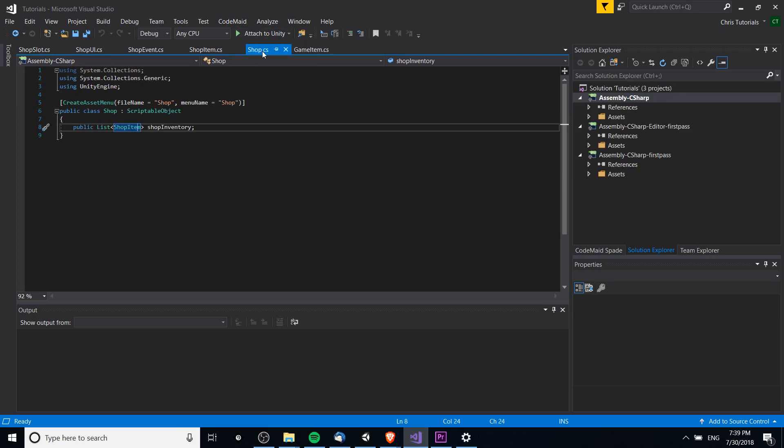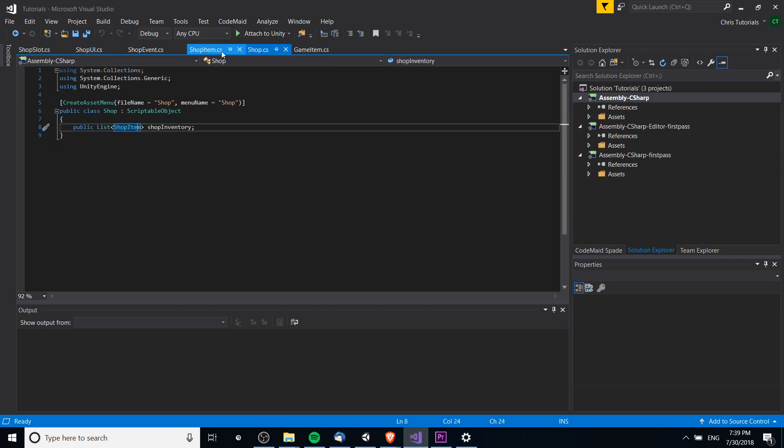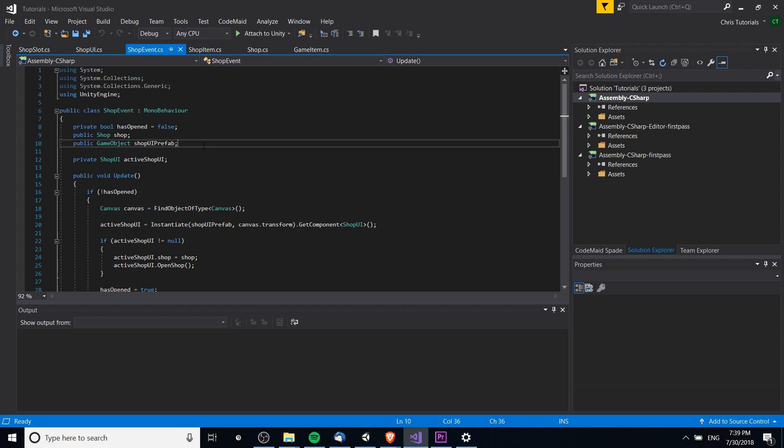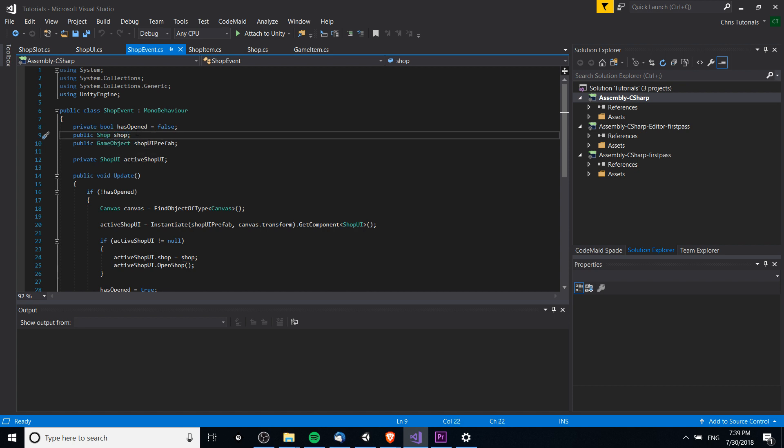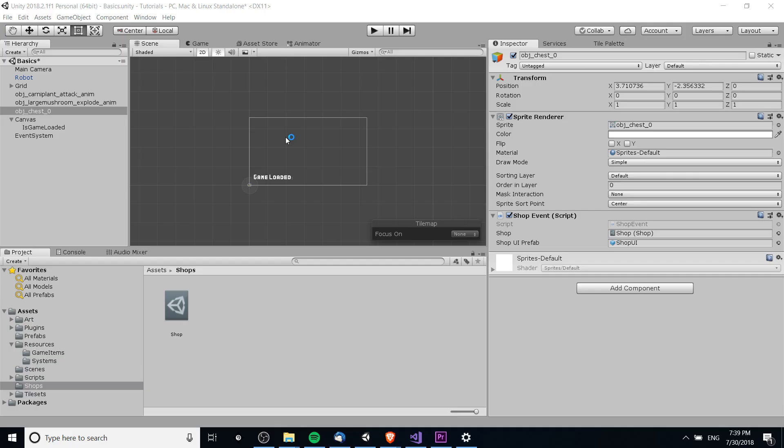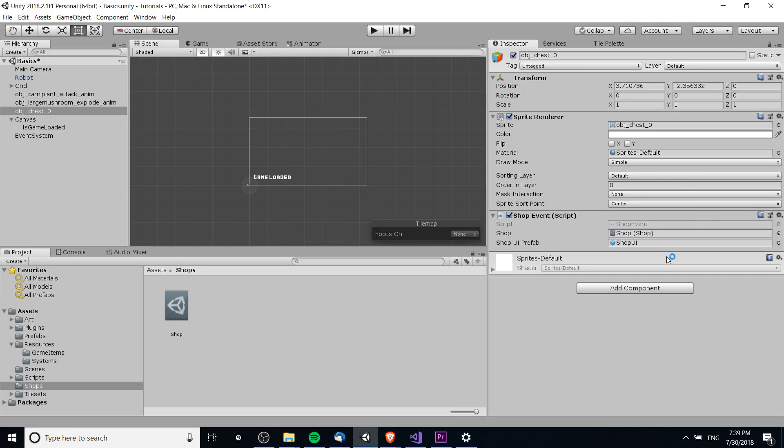If we take a look at the actual script very briefly here, let's see shop event, all you need to do to set a scriptable object is to declare an instance of that class object. And as long as we have it set to public, we'll be able to choose that scriptable object from our game project.